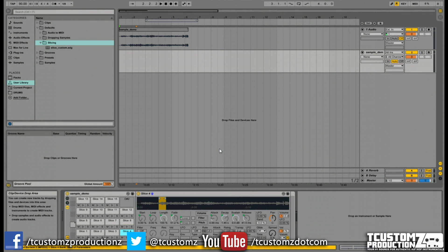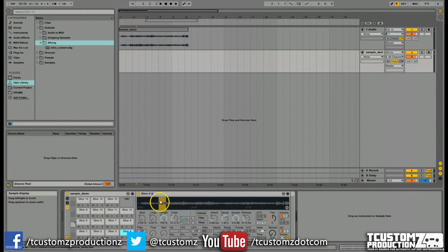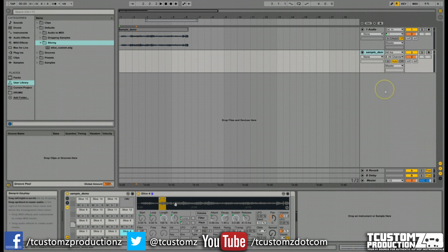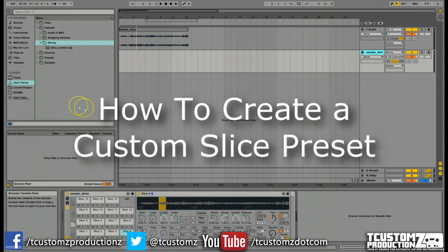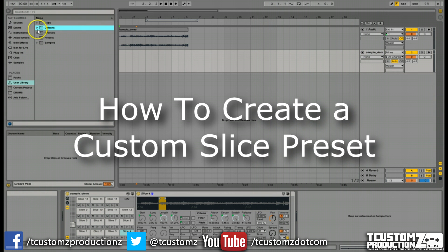Today I want to discuss some more advanced functionality and features that you'll probably want to take advantage of as a sample-based producer for further control and manipulation over the samples. You're very limited with the basic built-in slicing preset. We're going to discuss how to create a custom slicing preset for this slice to new MIDI track feature in Ableton, giving you access to more advanced settings like sustain and cutting off previous samples.